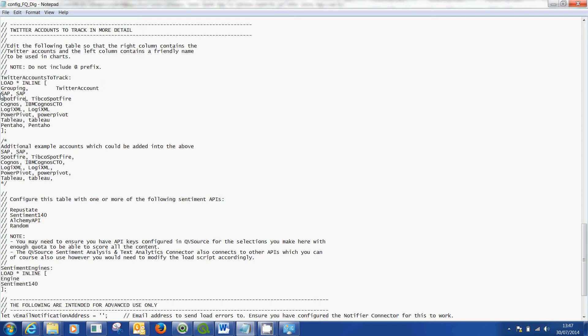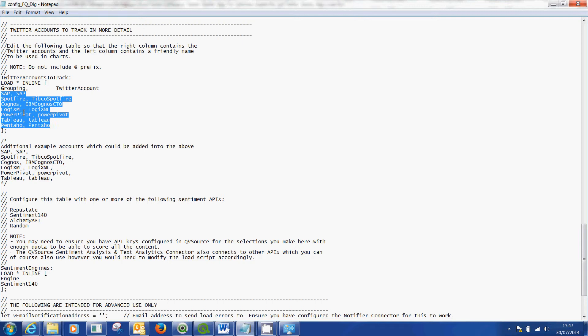So in my case for the purpose of this example I've loaded in these Twitter accounts. On the right is the actual handle that you'll use and on the left is the name that you'll want to appear in QlikView itself. So you can see these are the accounts that I've chosen to follow.